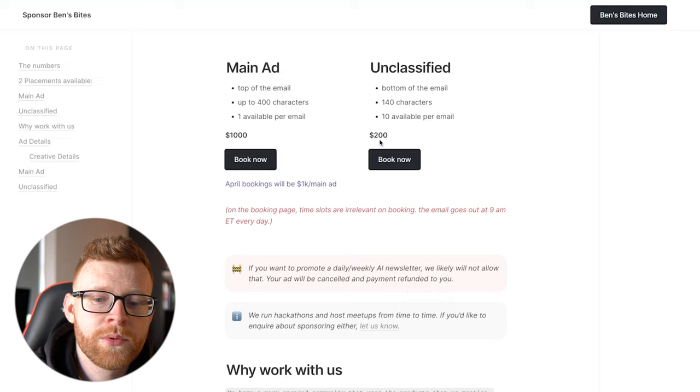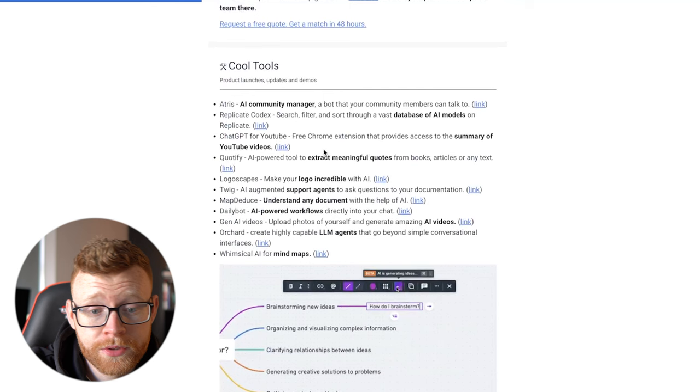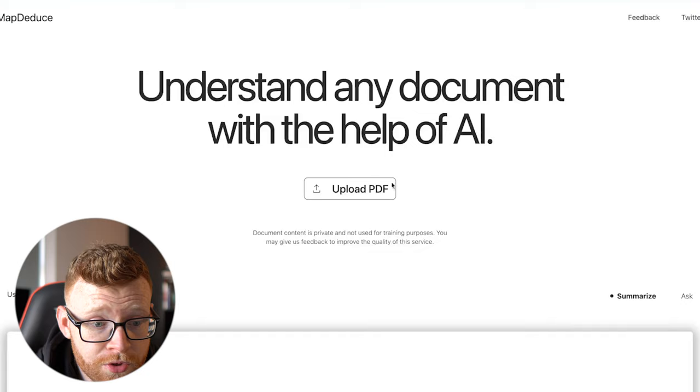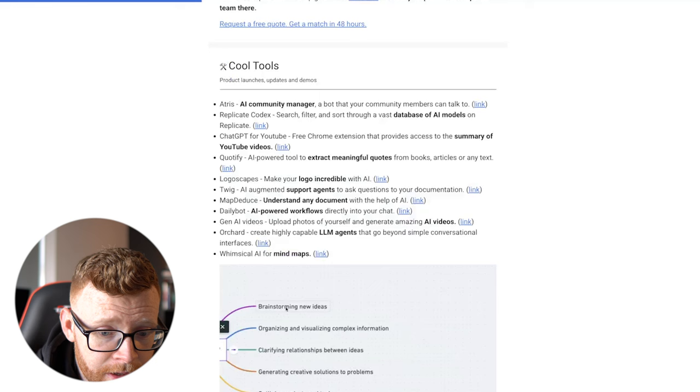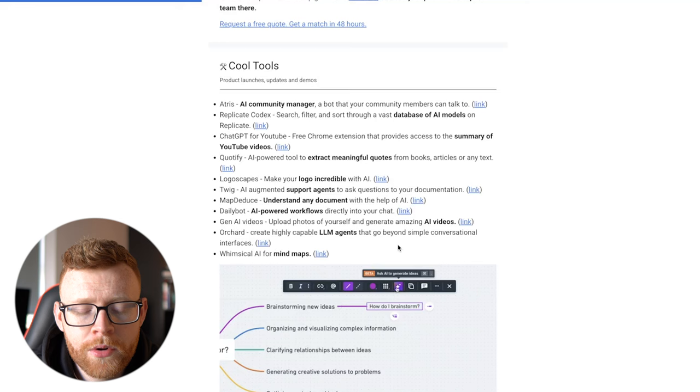That gives us $6,000 a week from this newsletter. And that's not even including affiliates, which he could make a lot more money with, especially with all these links to different products that he does here. You can see whenever he does cool tools, he links out to them. Now, I'm not sure if these are affiliate links. Let's just click on one. Let's do map the juice here. That's not an affiliate link. A lot of these tools are brand new launches, so they probably don't have affiliate programs yet, but he could do that in here and monetize with affiliate links.